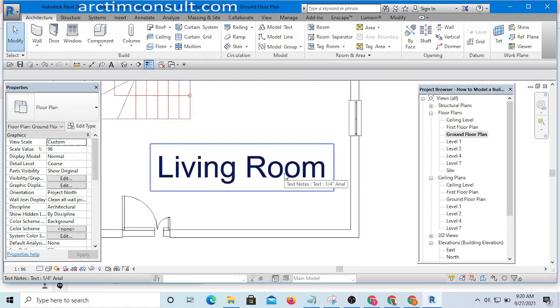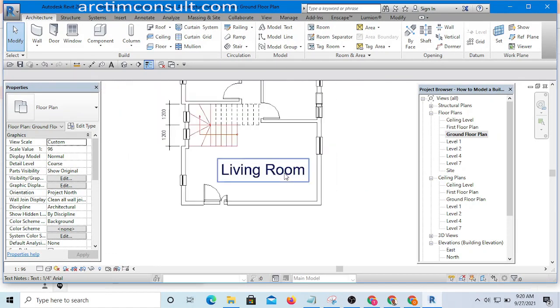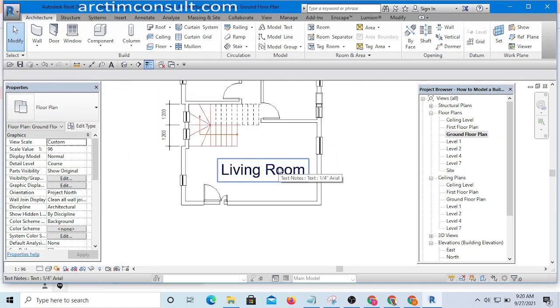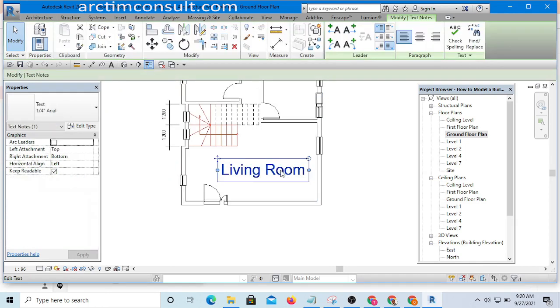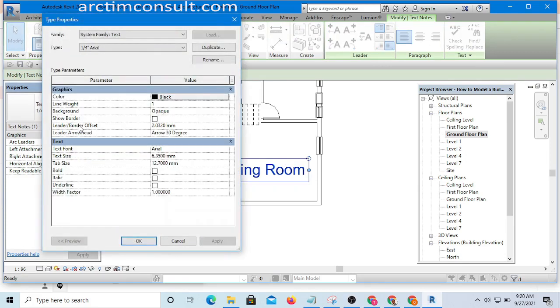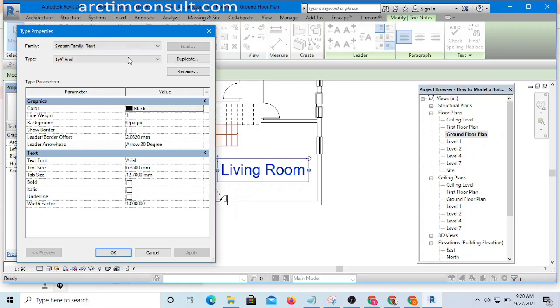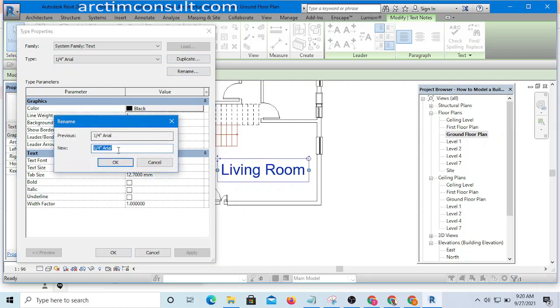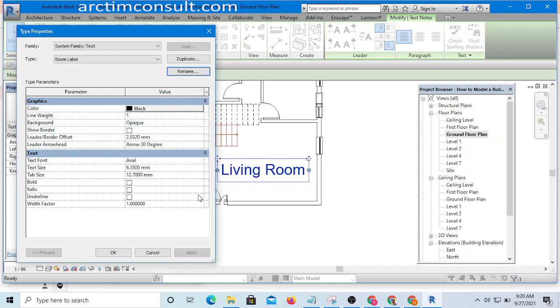I will go to Property Palette and hit Edit. Then I may want to edit it or simply rename it. Let me rename it. I will name it as Room Label and click OK. Here I'm going to be editing the properties.